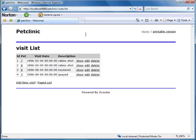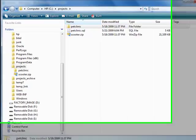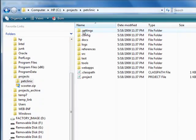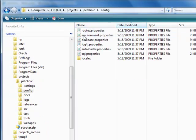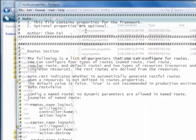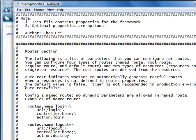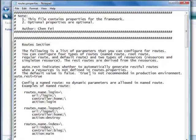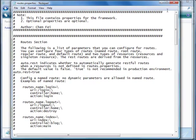Now let's try REST-style URLs. To do that, we need to turn on an auto-rest property. That's easy. Just open the routes.property file, change the property, and save the file.